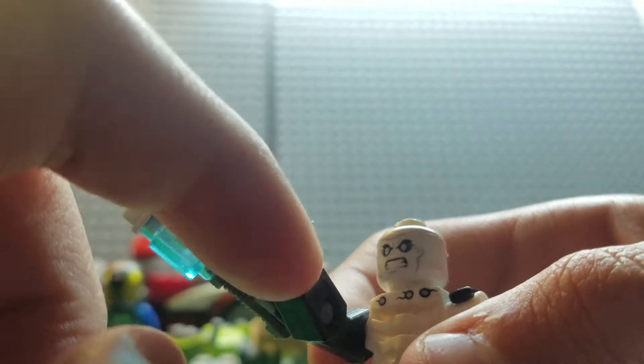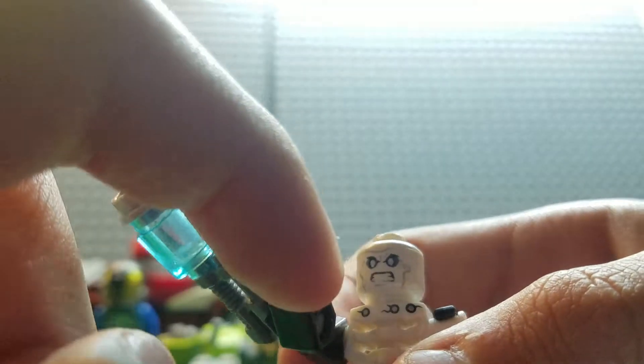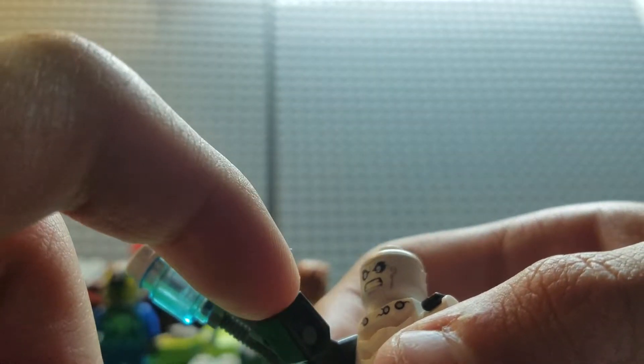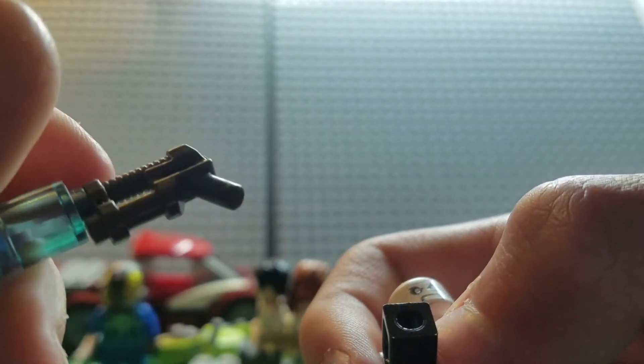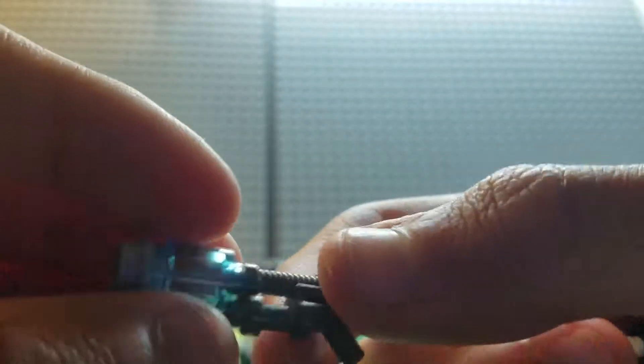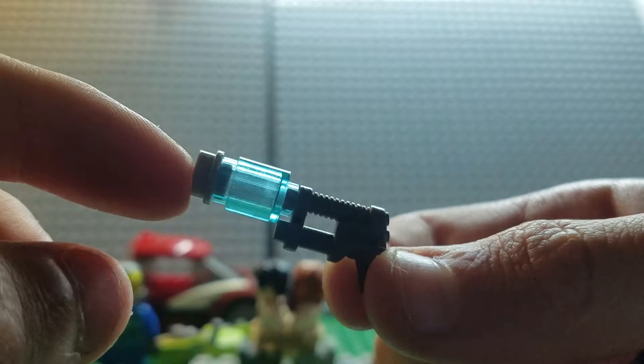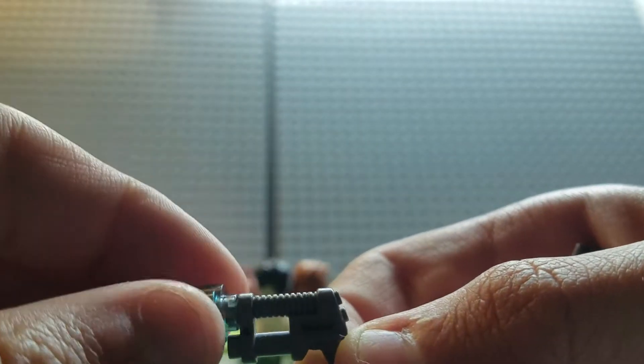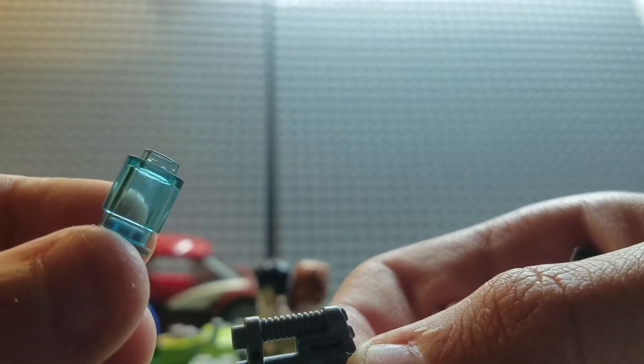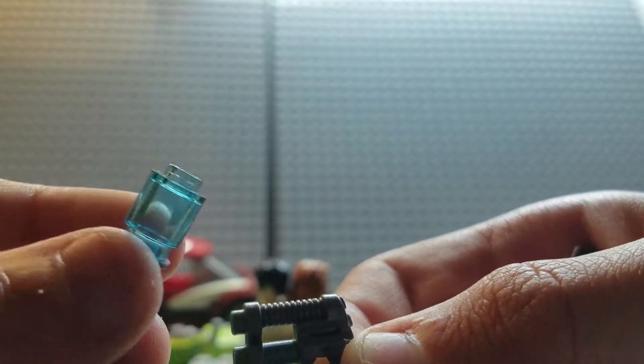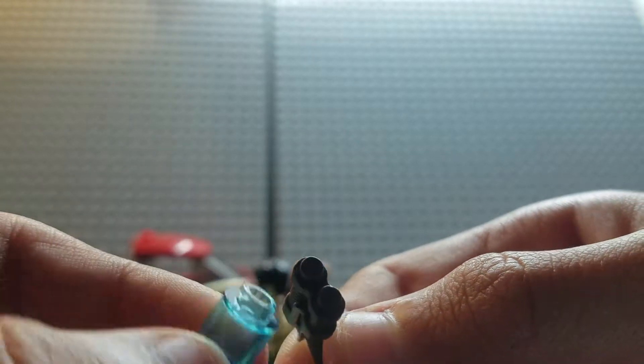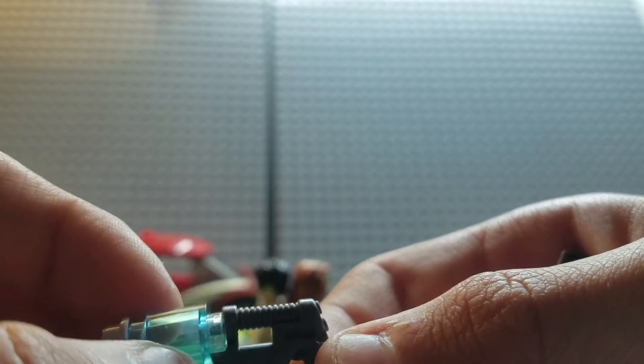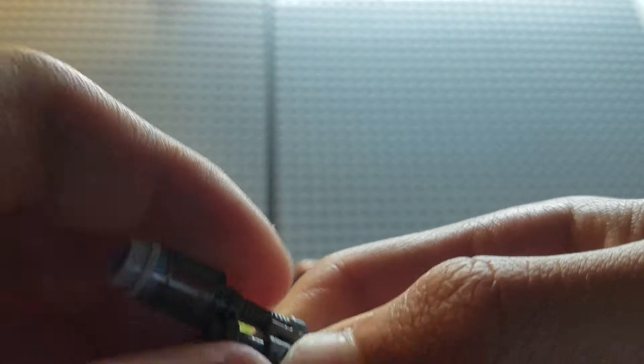For the handle of the gun, I use the cylinder piece. I use the see-through cylinder piece to represent the liquid nitrogen, the liquid nitrogen fuel.